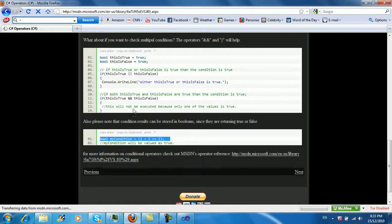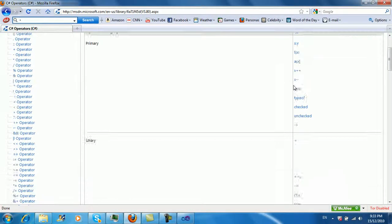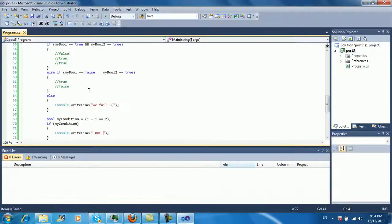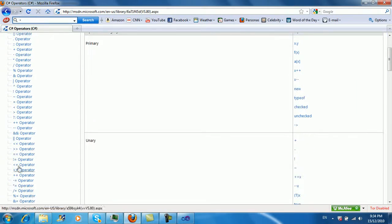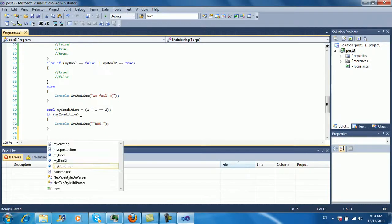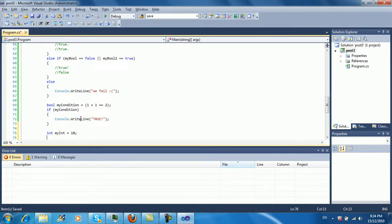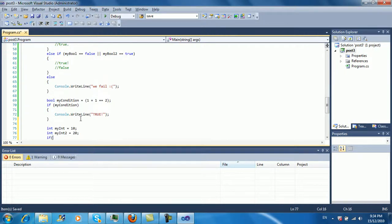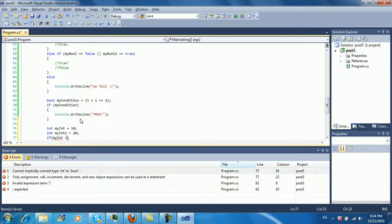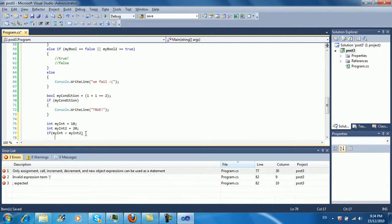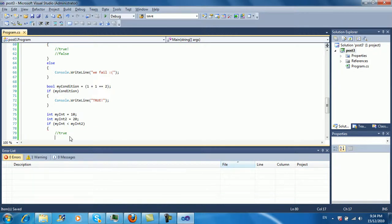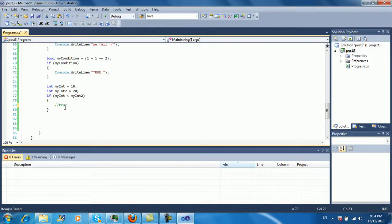If you want to look more at operators, there's a nice big reference here. For example, the greater-than operator has a good example. I'll quickly write: int myInt = 10, int myInt2 = 20. If myInt is less than myInt2 — which it is — then this code would be executed. Hopefully that makes sense.